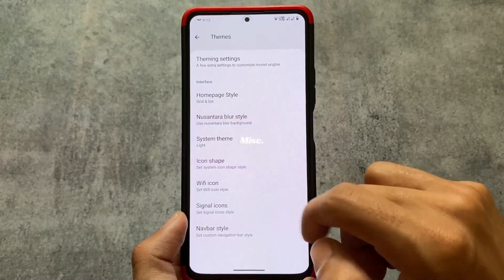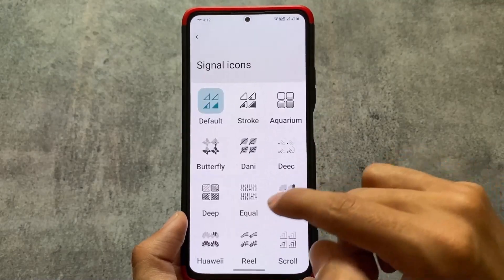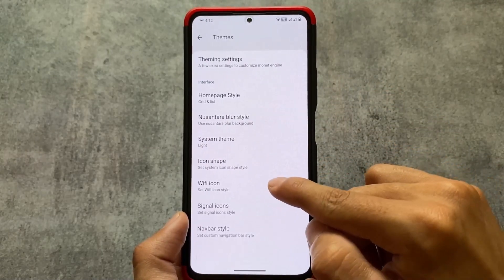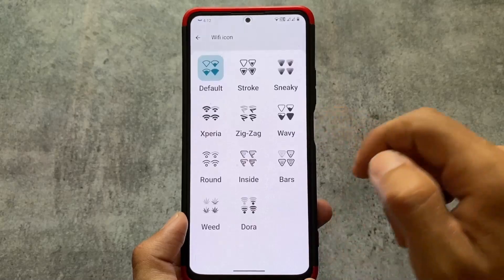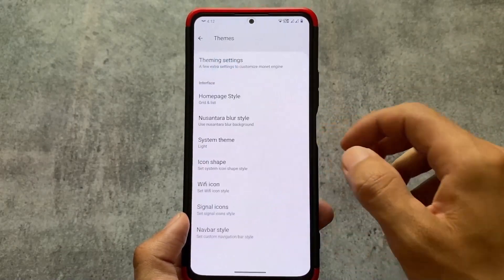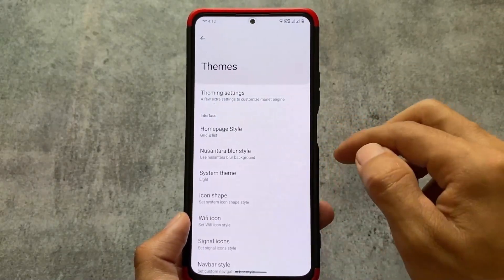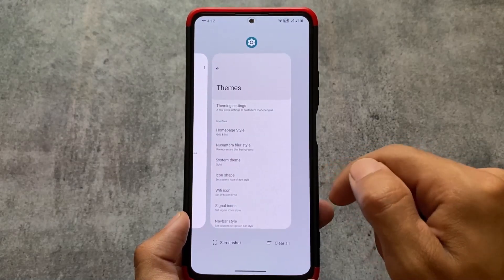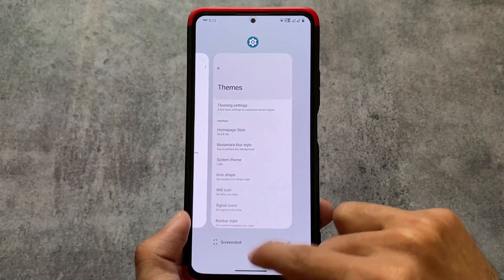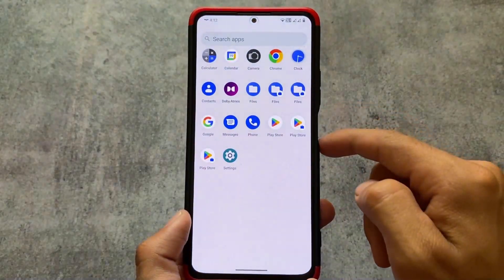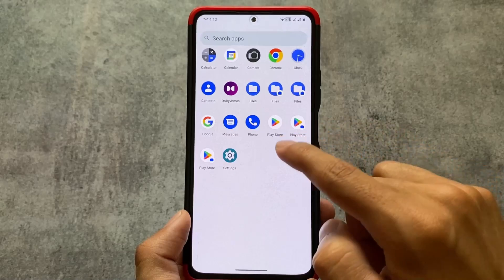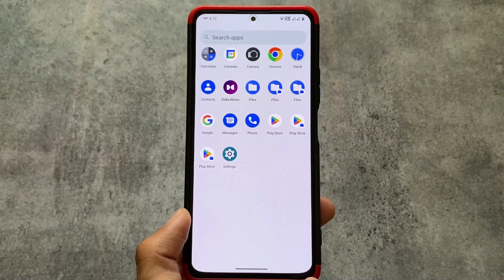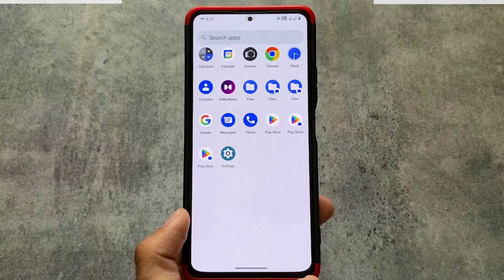Other options include icon customizations and theming-related options where you can use custom icon theming, and customize status bar icons like Wi-Fi icons and signal icons. If you want to explore more and try out this custom ROM on your device, the link is available in the description. Thanks for watching — if you liked this, don't forget to like and share the video. See you in the next one, goodbye.